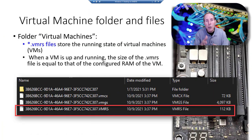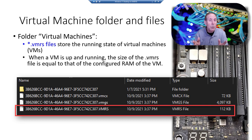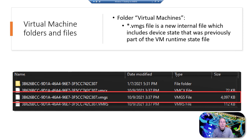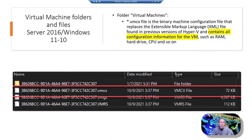Back to our Virtual Machine folder. The VMRS file is the running state — when the VM is up and running, it is basically the same size as the RAM you configured for that virtual machine. The VMGS file is a new internal file called the device state; it was originally part of the running state file, but Microsoft pulled that out into its own file. The VMCX file is the actual binary configuration file — it represents all the choices you made when you created your VM: how many CPUs, what kind of hard drive, what BIOS to boot to.